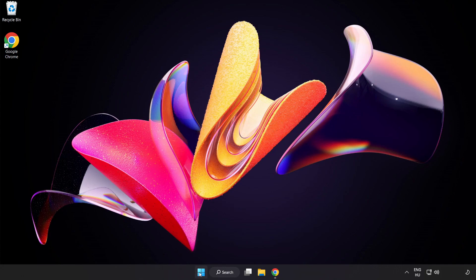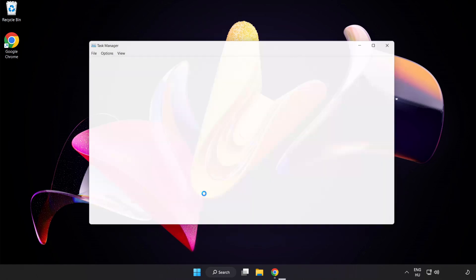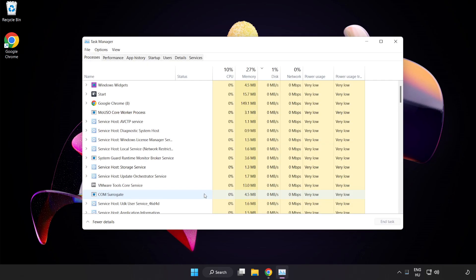Right-click the Start Menu and open Task Manager. Close unused applications.